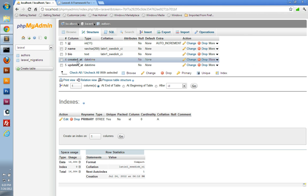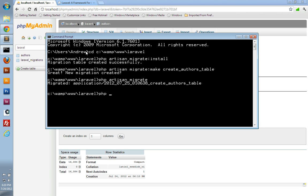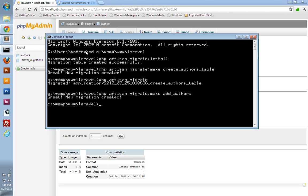We can also insert a couple of rows so that we have some data to work with in the authors table. So we'll create a new migration: `php artisan migrate:make addAuthors`.